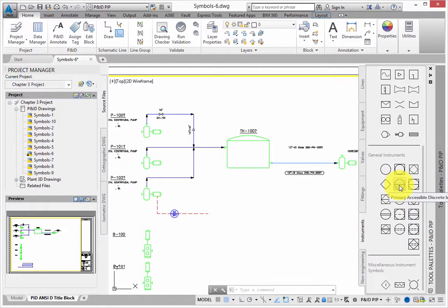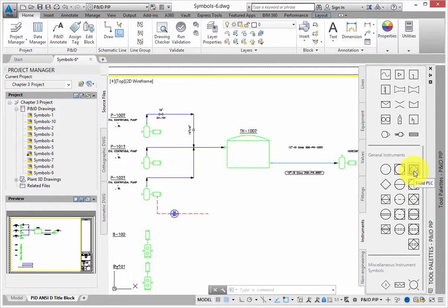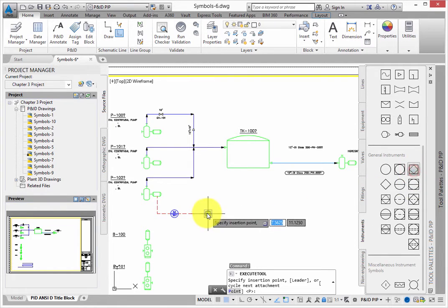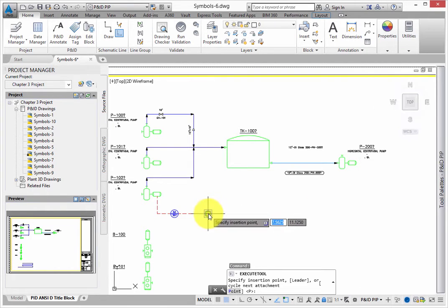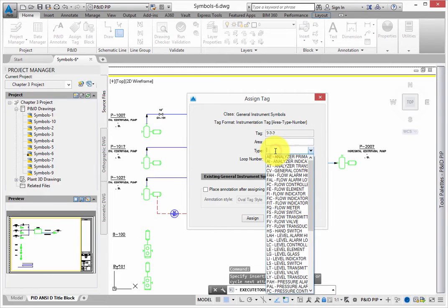When the Assign Tag dialog appears, type DI for the type, and 301 for the loop number. Click Assign to complete the command.